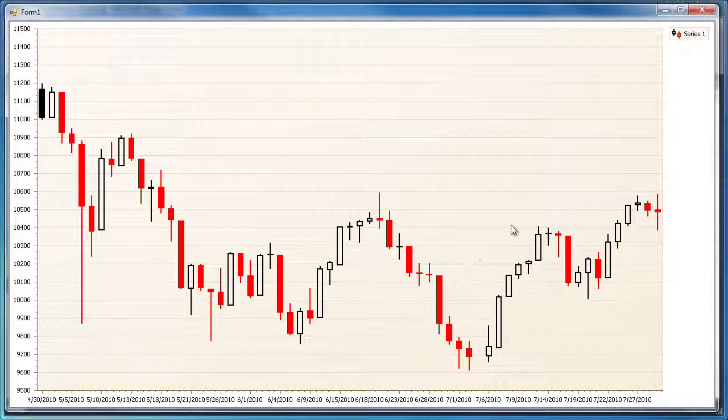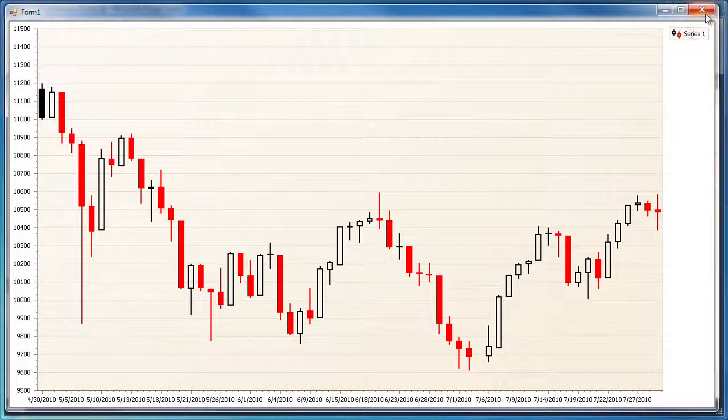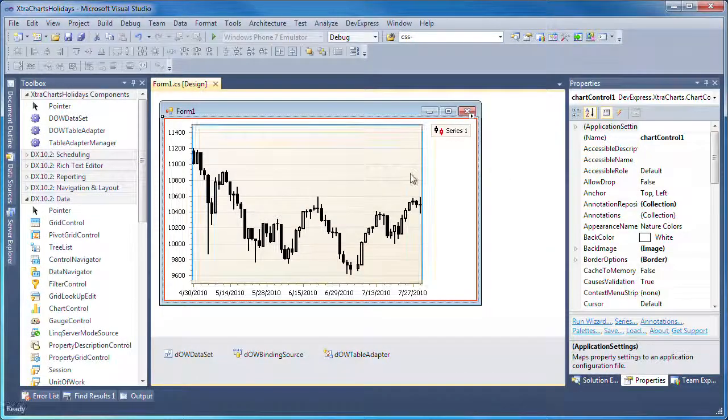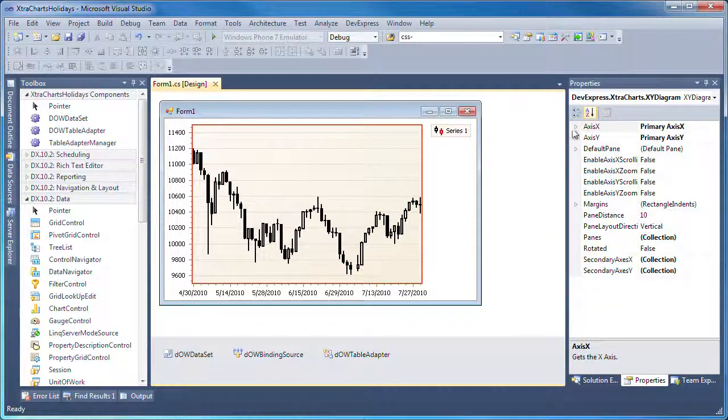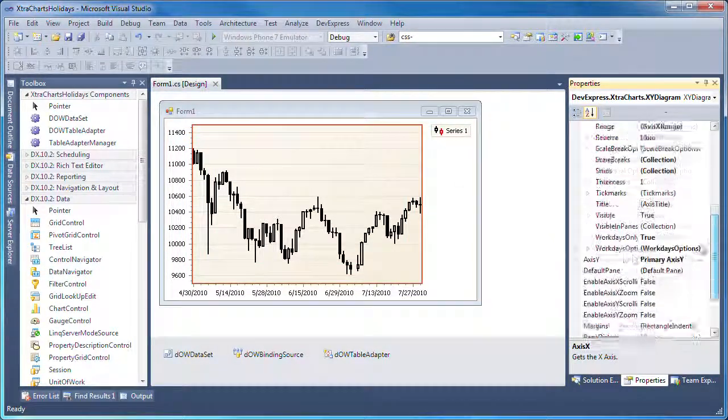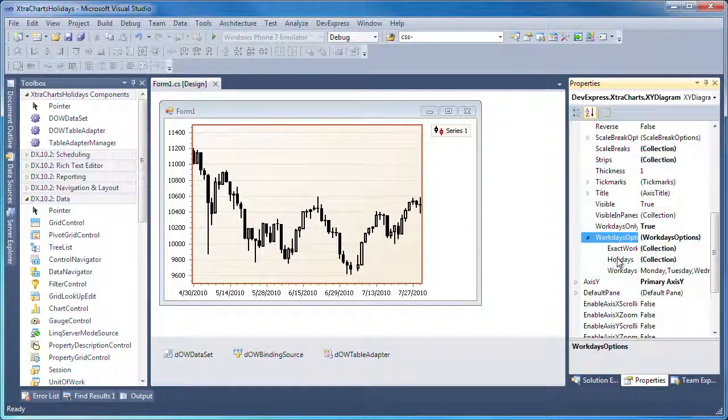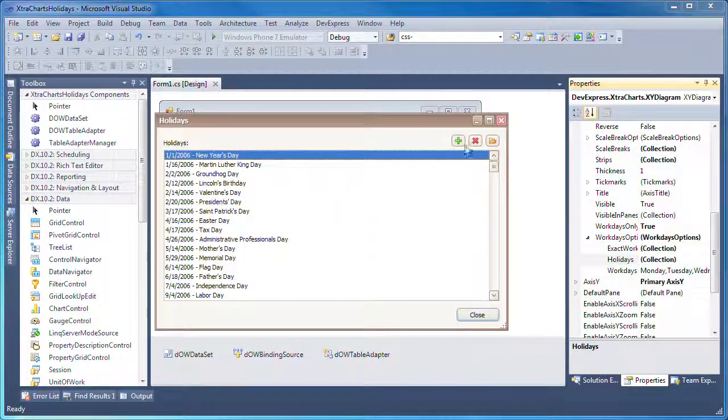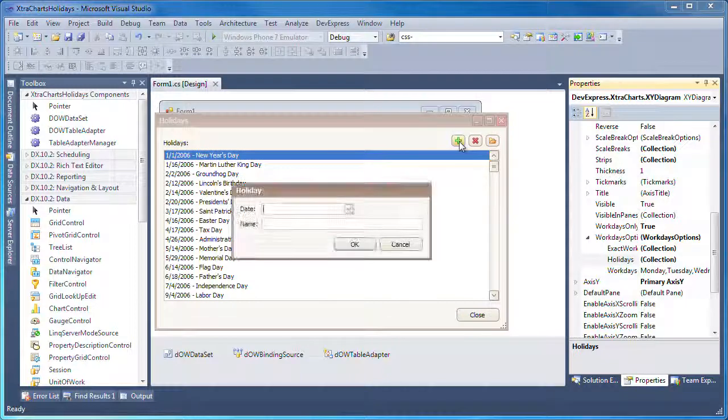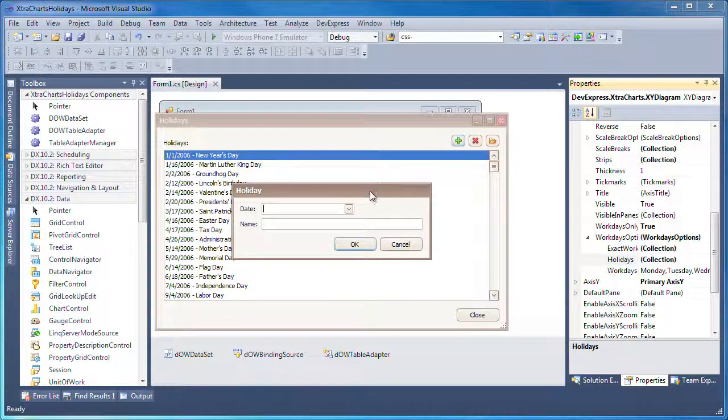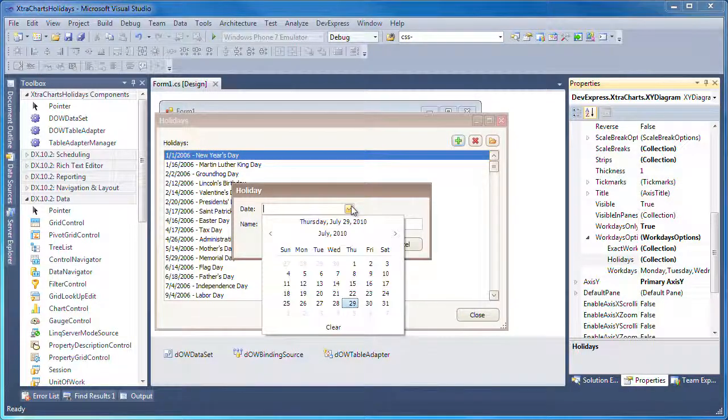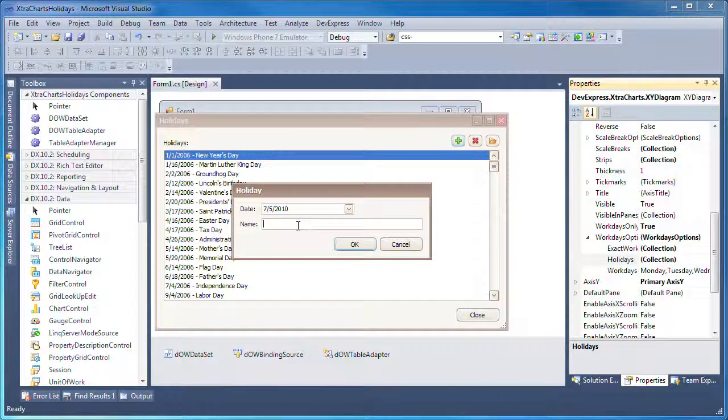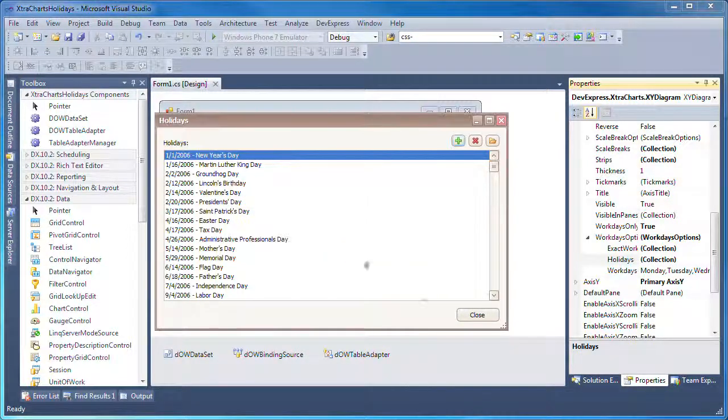So, to fix this, I can go back to Visual Studio, bring up the holidays list, and click the green plus sign to add a custom date to be filtered out of the diagram. So let's select July 5th of 2010, and call this Market Holiday.